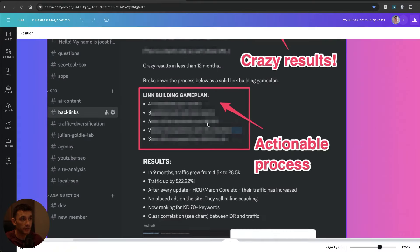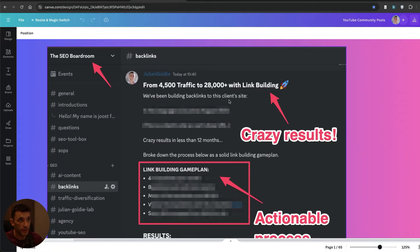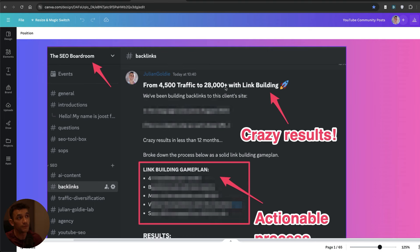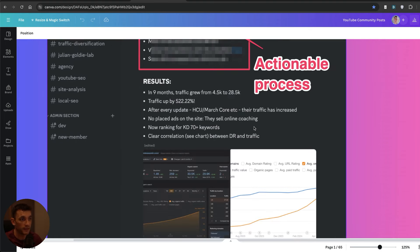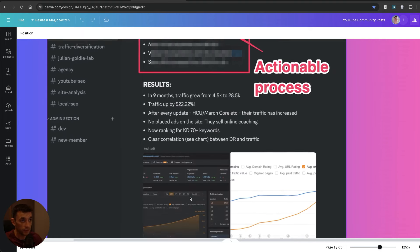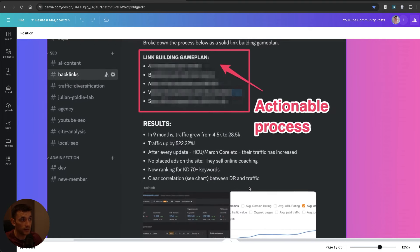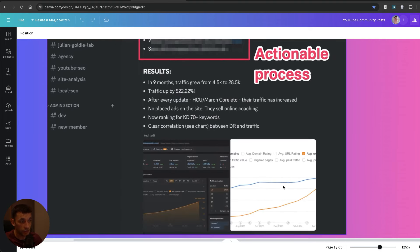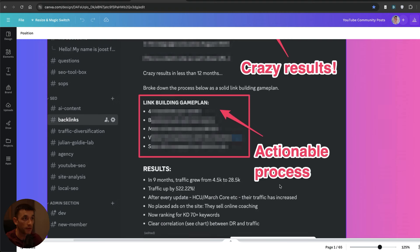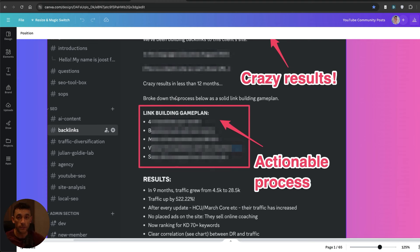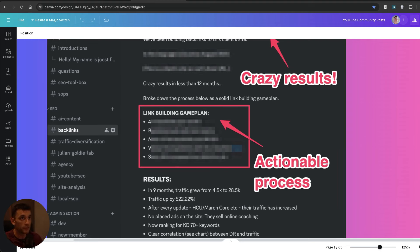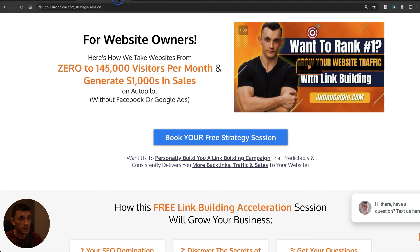If you want to see more examples of backlinks ranking and how to do it, I actually posted this example case study inside the SEO boardroom. You can see this website went from 4,500 to 28,000 traffic with link building. This is for one of our clients. The traffic just went up like crazy, clear correlation chart right there. We actually broke down the whole game plan step by step in terms of how many backlinks we built, what types of backlinks we built, and basically how to replicate it yourself step by step. Thanks so much for watching, appreciate as always, see you on the next one.